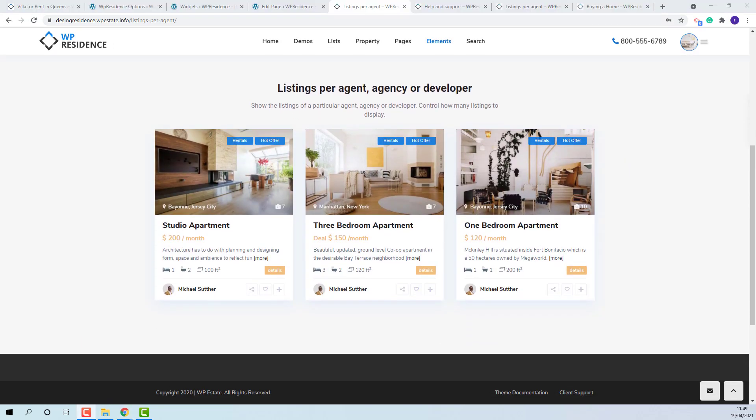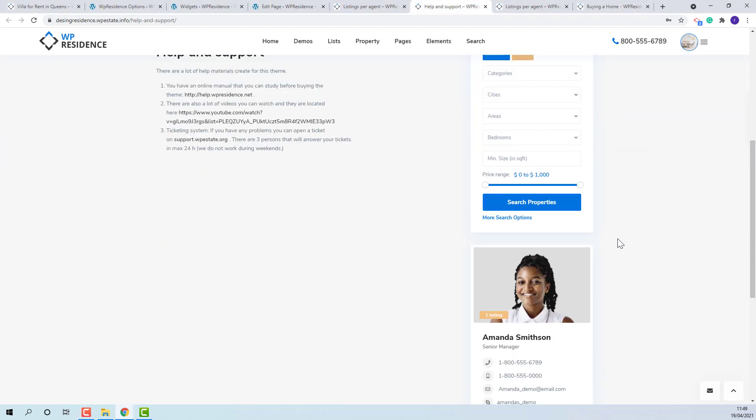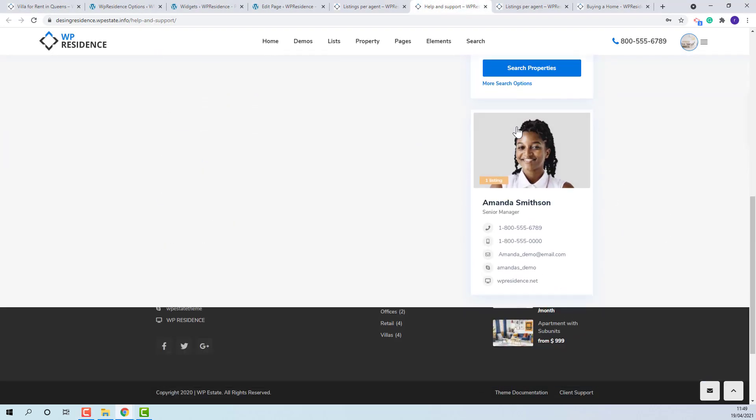These are the elements for page content. We also have the option to display a featured agent on Sidebar. You can add it on any page. And it will show like this.